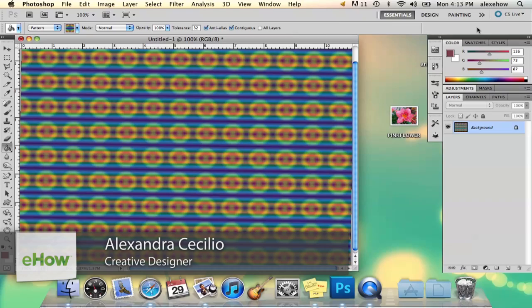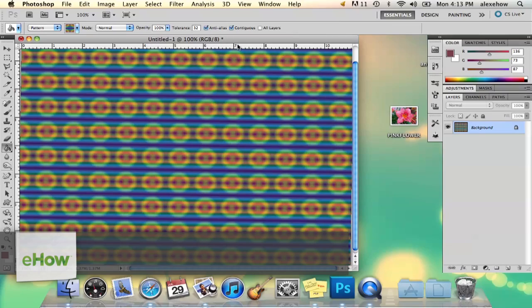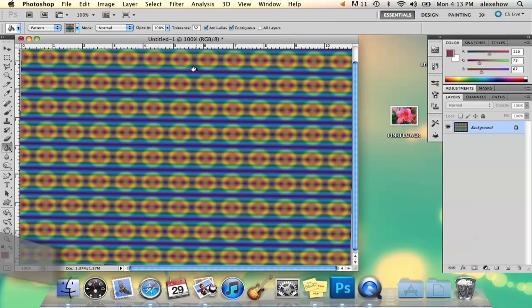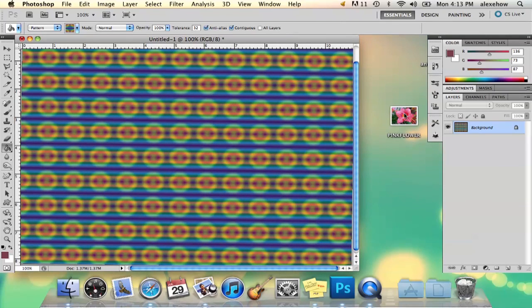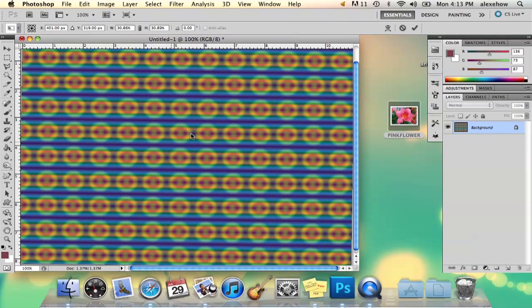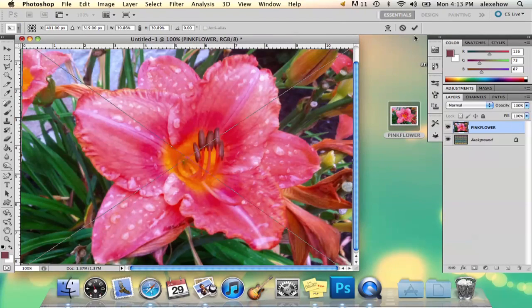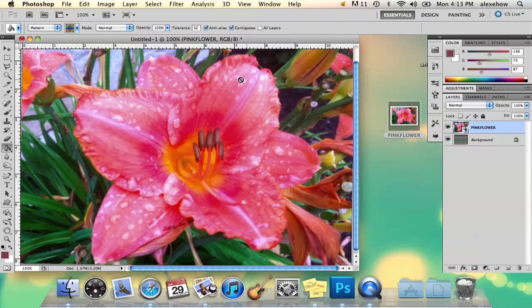Hi, my name is Alex and I'm going to show you how to fade an image in Photoshop. So suppose you have an image that you kind of want faded in with a pattern. I'm going to drag my image in and right away it's already bigger than — it's just already dominating the whole palette.